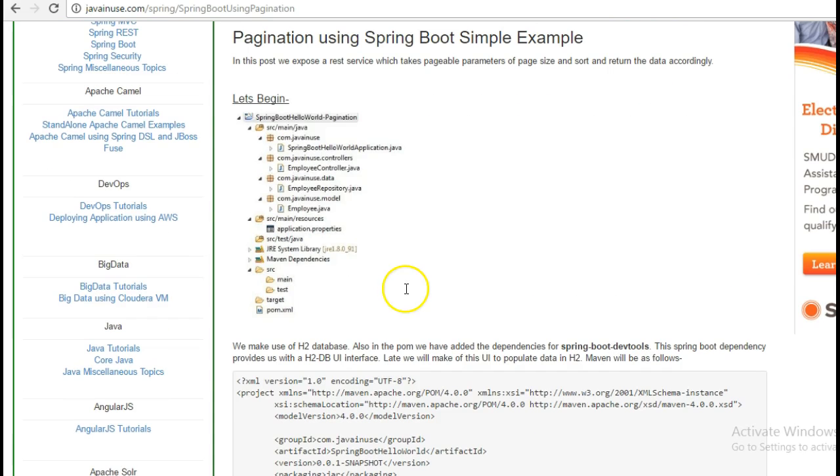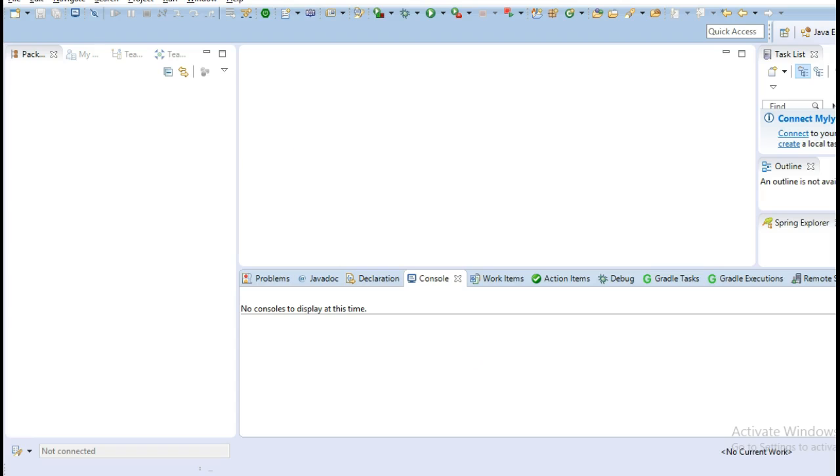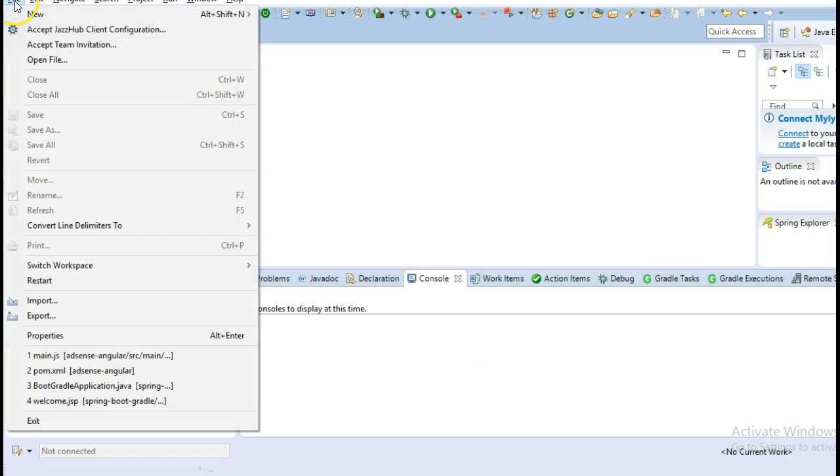So this is the project structure that we will be creating. Go to Eclipse and create a Maven project.